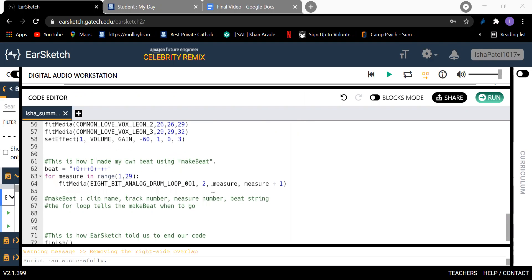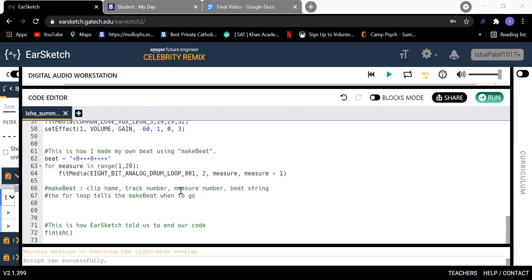And then over here I made my own beat, which EarSketch tells us how to do. And I also added a for loop over here. I just added a comment explaining how EarSketch teaches us to make a beat.